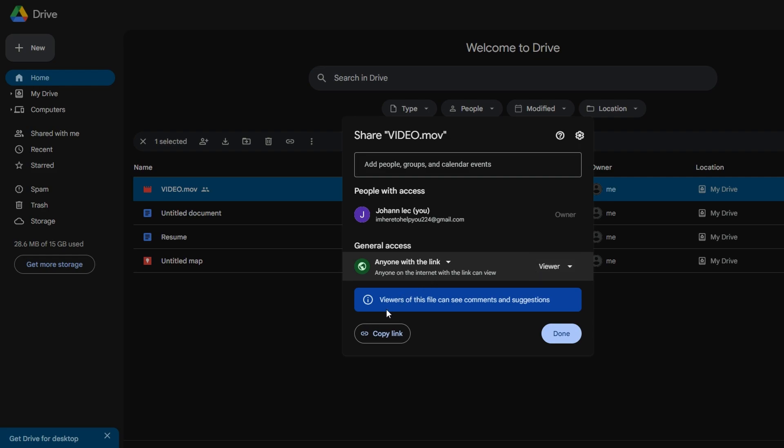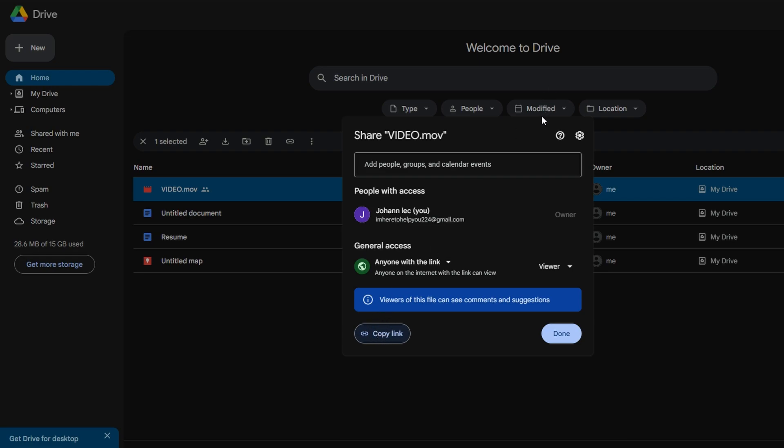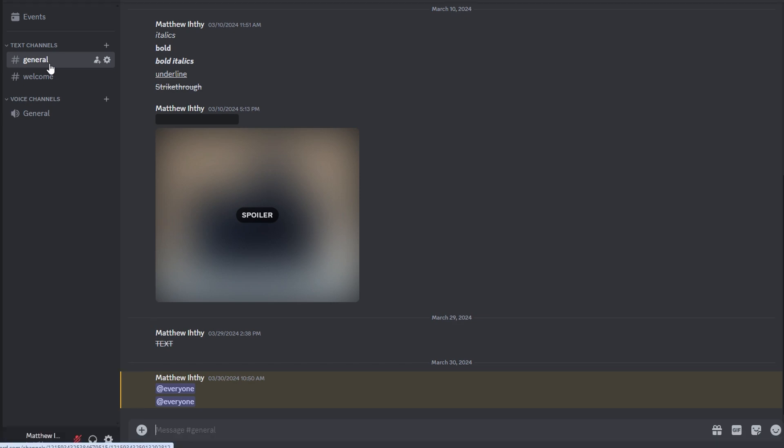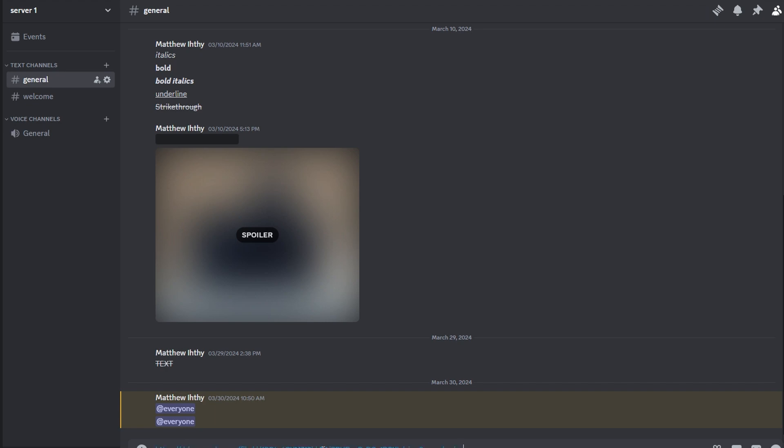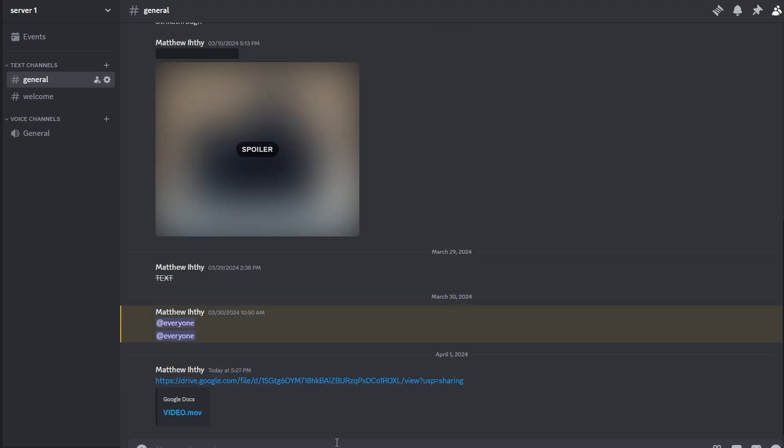Click on copy link to copy the shareable link. Then open Discord and navigate to the server or chat channel where you want to share the video. Paste the copied link into the chat channel by pressing Ctrl+V and send the message containing the link. It will be accessible to members of the Discord server.